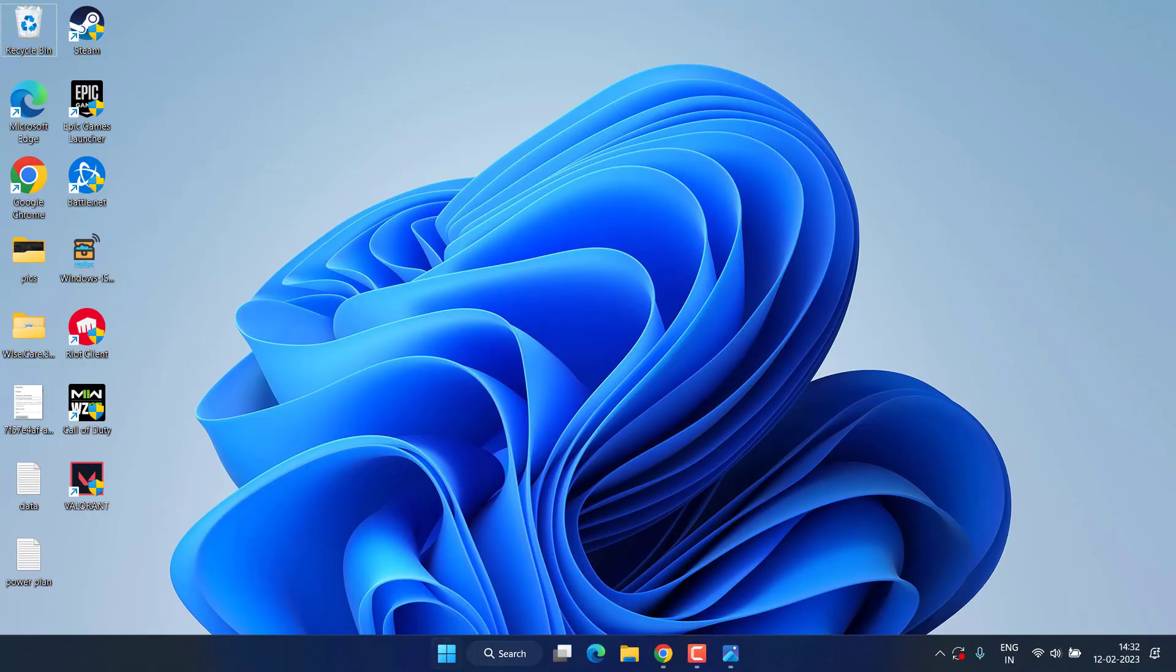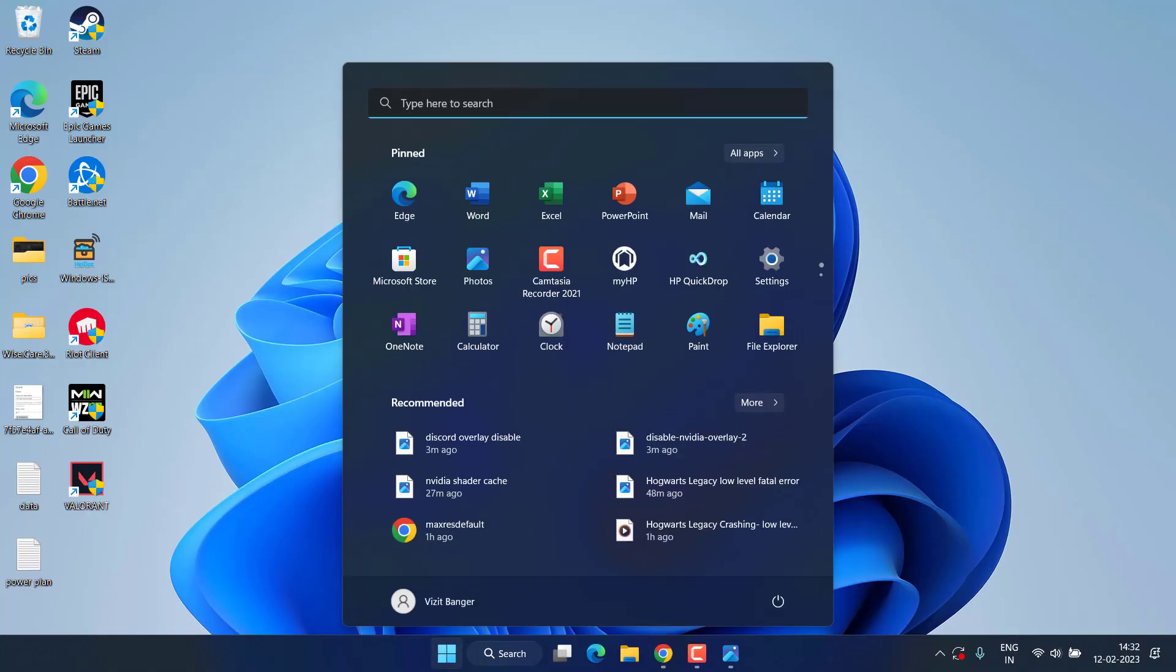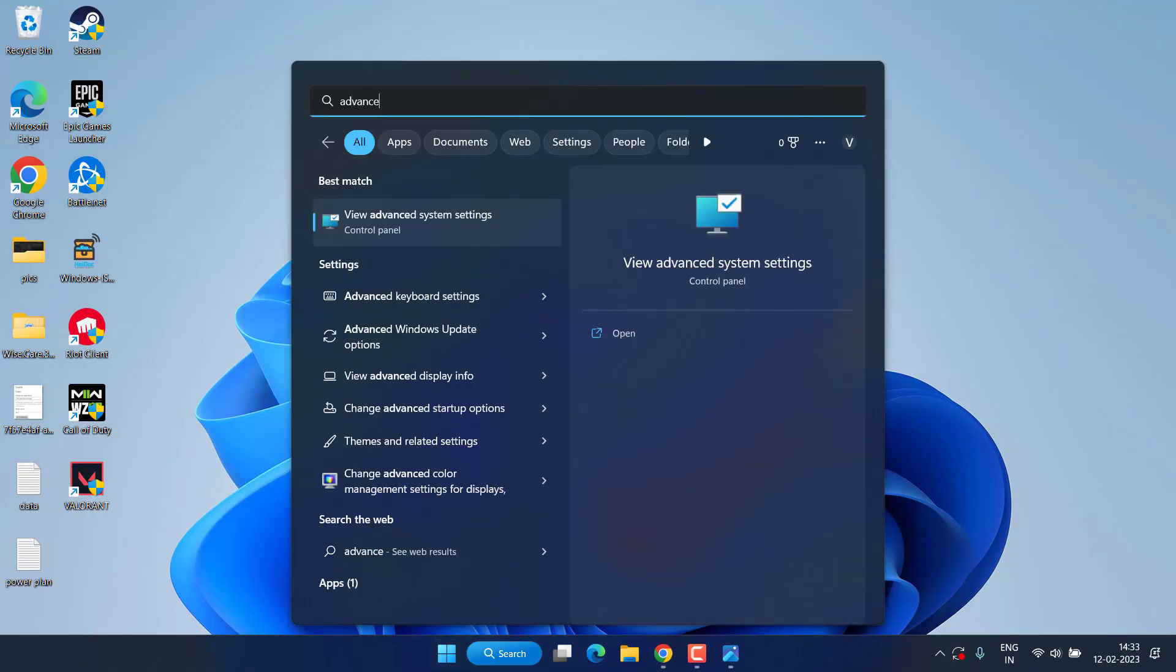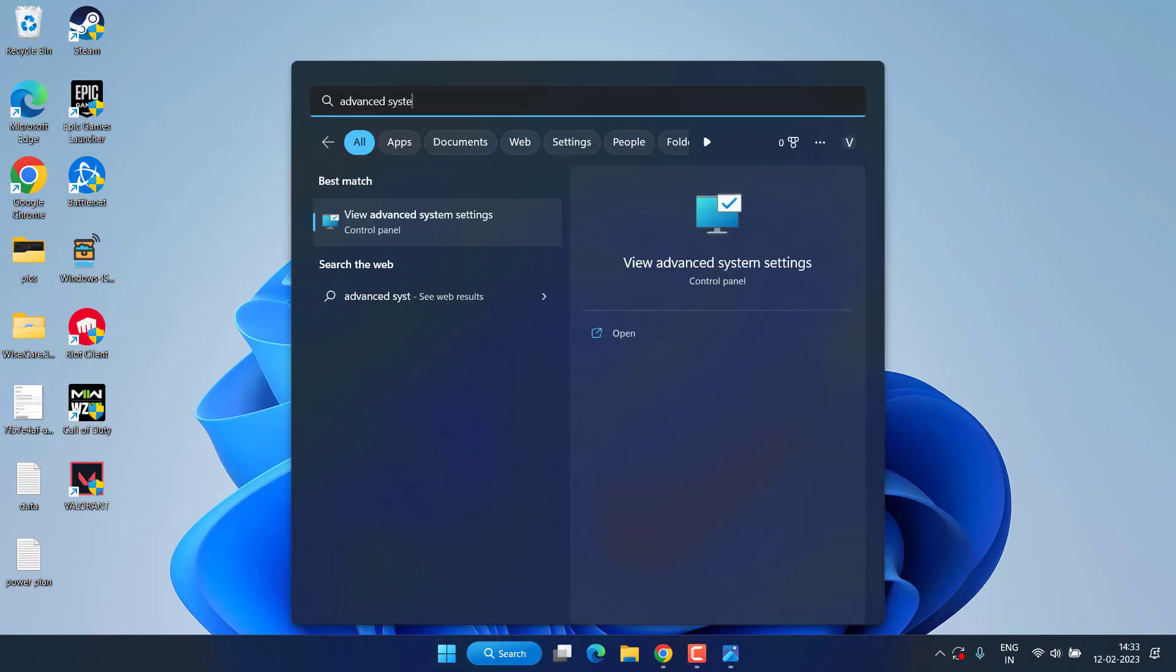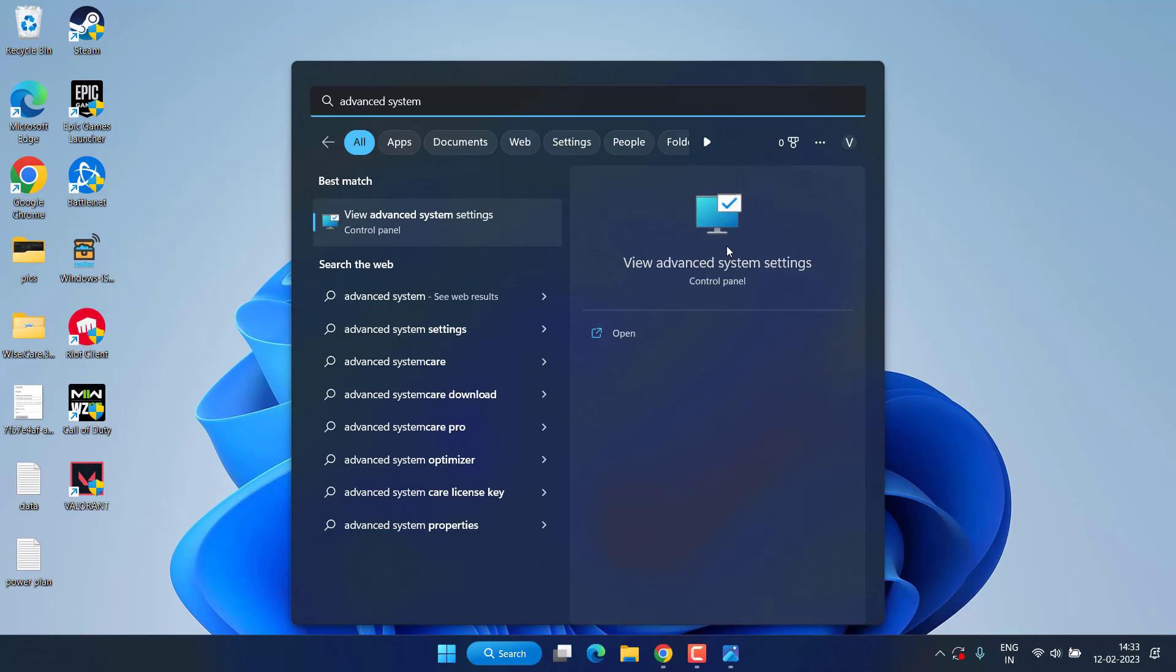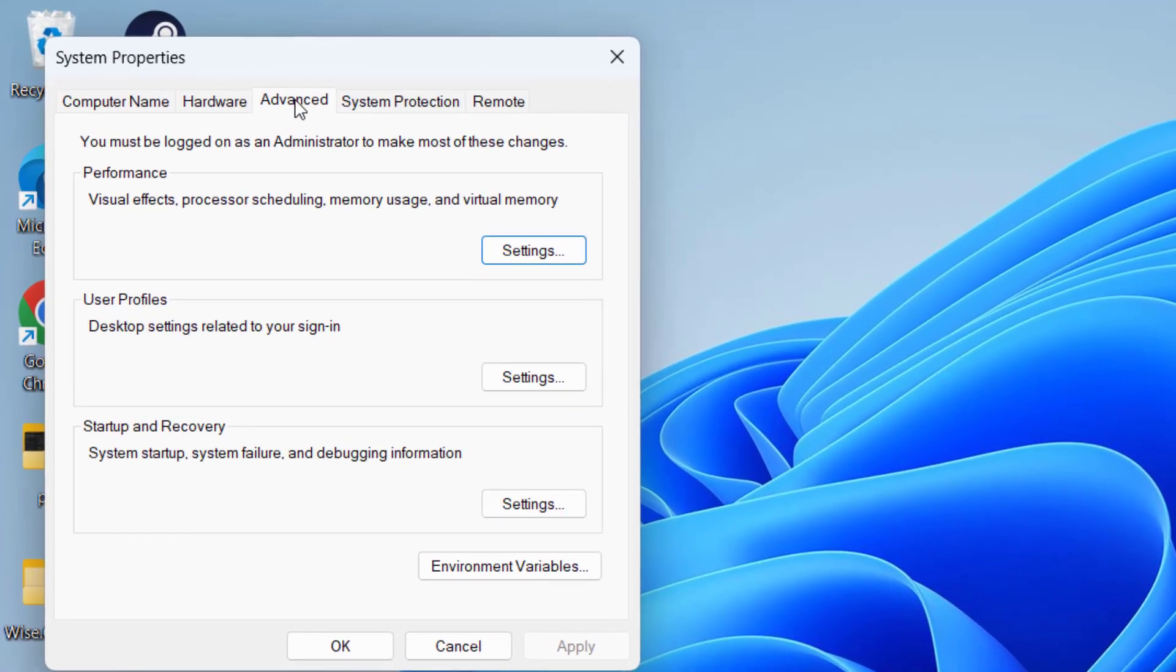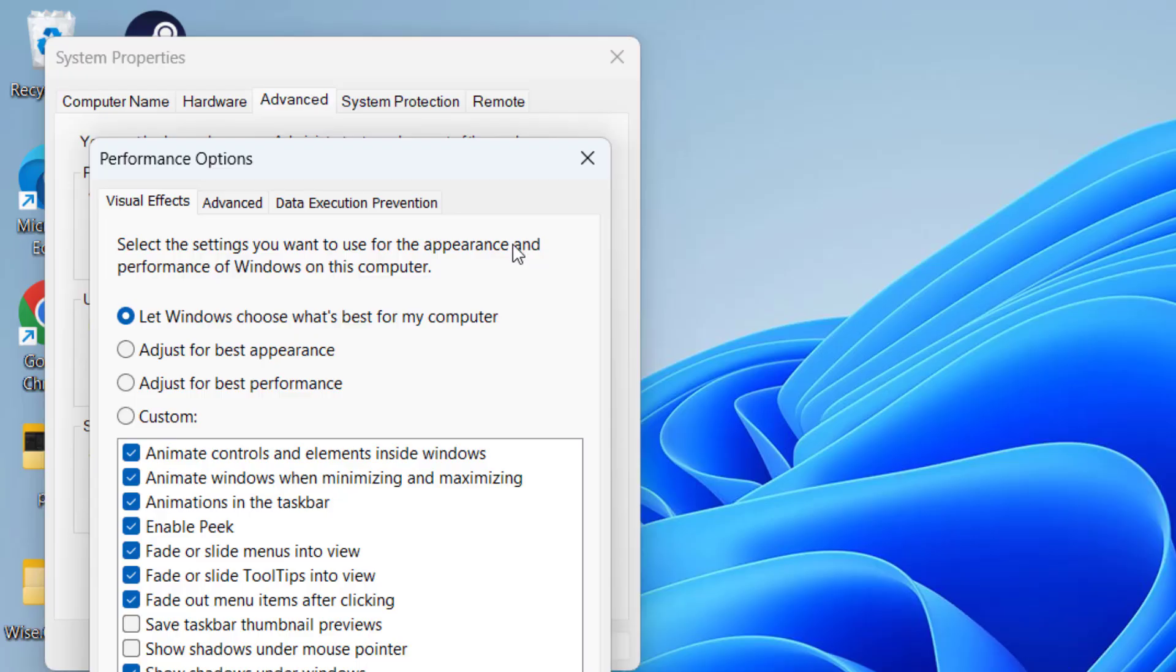If this also fails, in the next step click on the start menu and type Advanced System Settings. Open the first application. Under the Advanced tab, click on the Settings option.